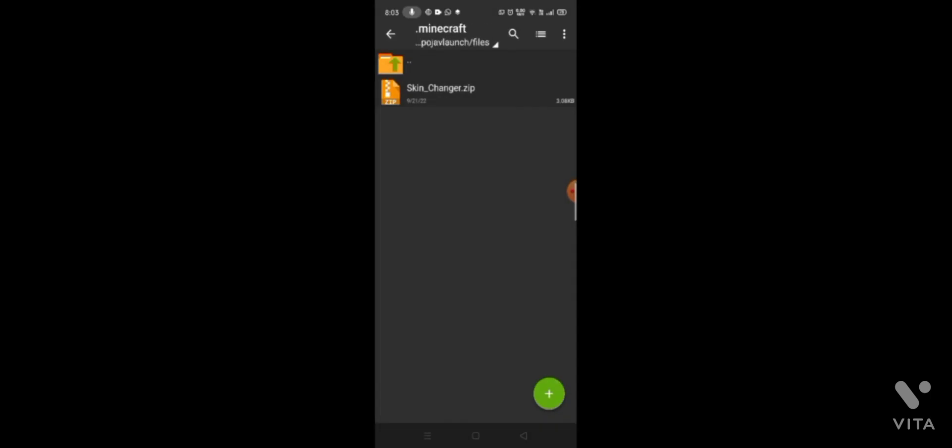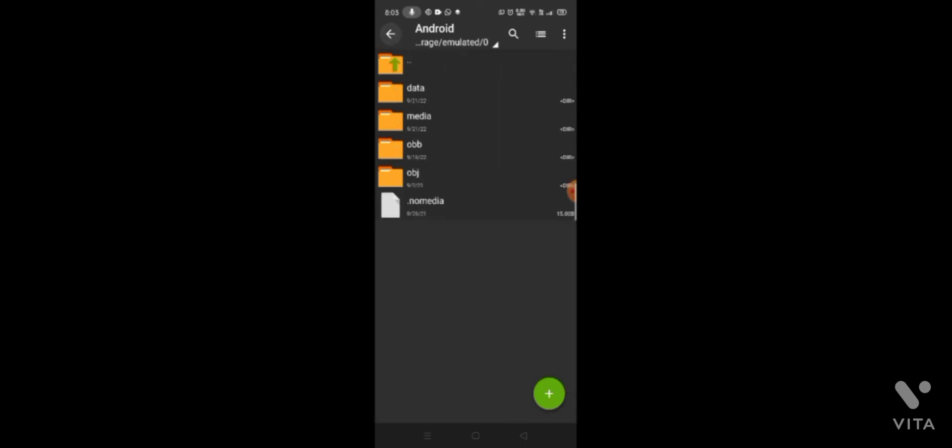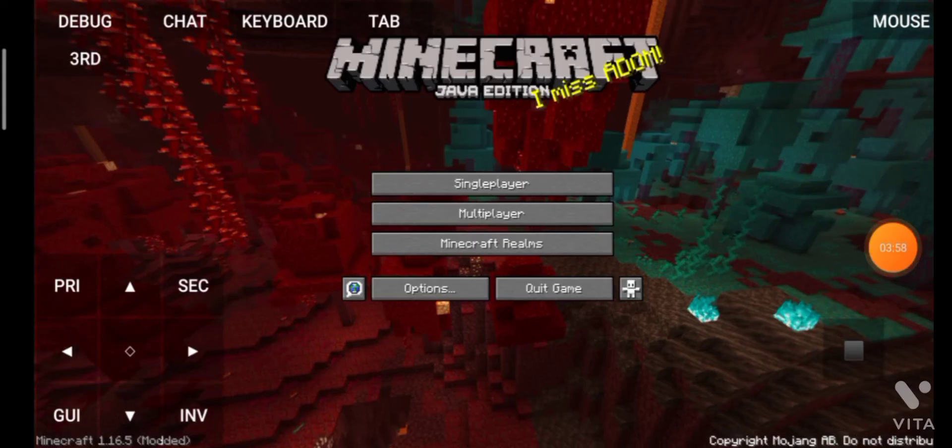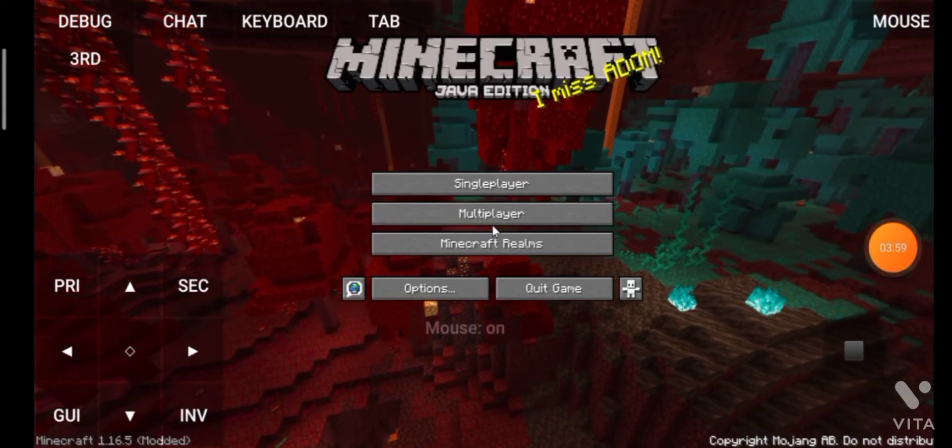And then we can get to the game. Yes, the game is available.